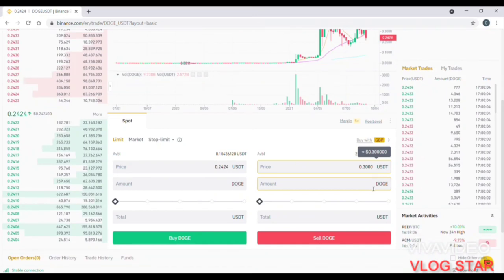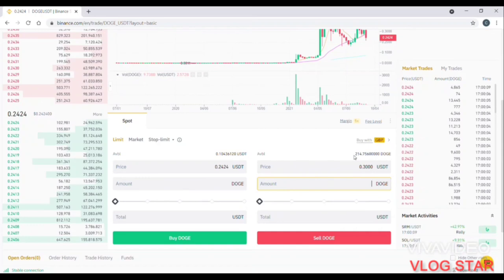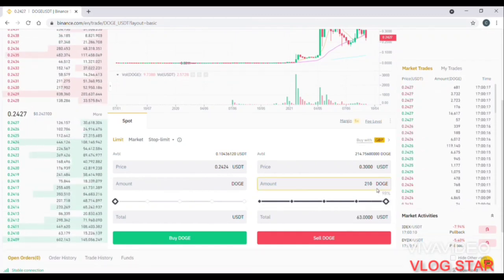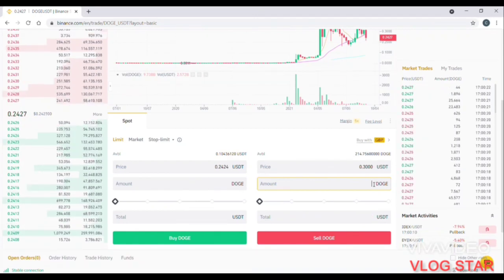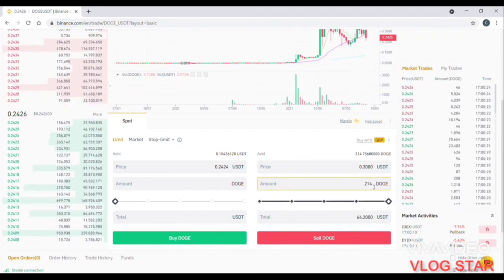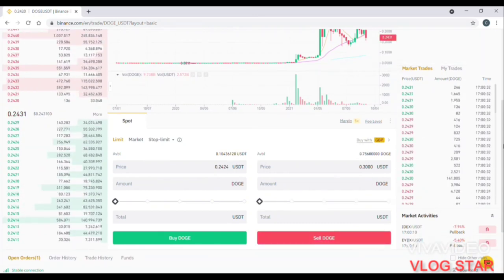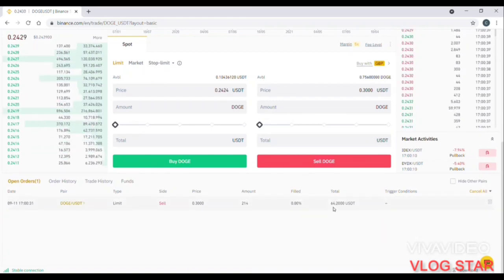Now this is the amount of Dogecoin. I will type in Dogecoin, which is $50 and $80. I will trade the price of Dogecoin.